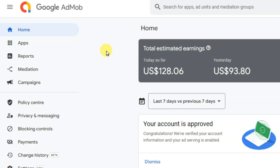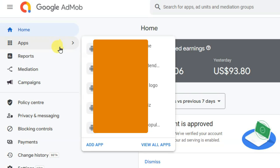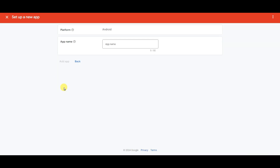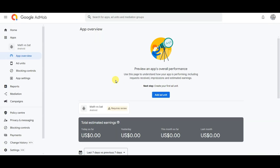After creating your AdMob account you can click on the apps button, then click on the add app button. Select the Android platform and select the no option — I have not published my app on the Play Store, that's why I selected no. Click on continue, type your app name, click on the add app button, and then click on done.